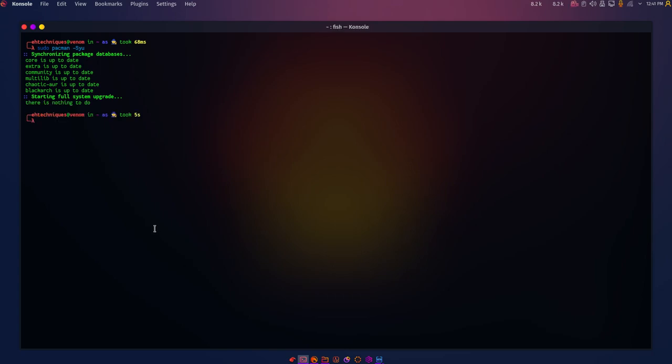My system is already up to date, so there's nothing to do.